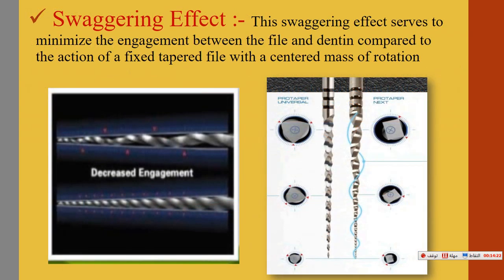Another improvement is the movement. Unlike the previous universal or manual systems which use continuous rotational movement, ProTaper Next uses a swaggering, snake-like movement. This minimizes dentine contact, reduces stress on the dentine, reduces cracks and dentine weakening, provides more space for debris removal, and decreases engagement. The movement of the file is very important in the shaping ability of the instrument.